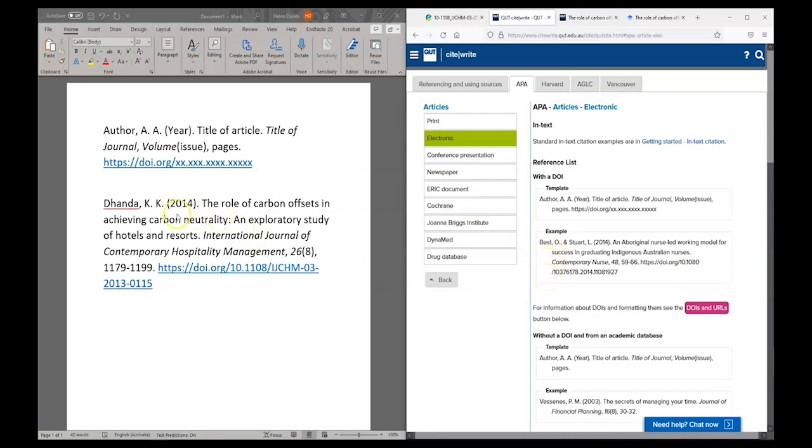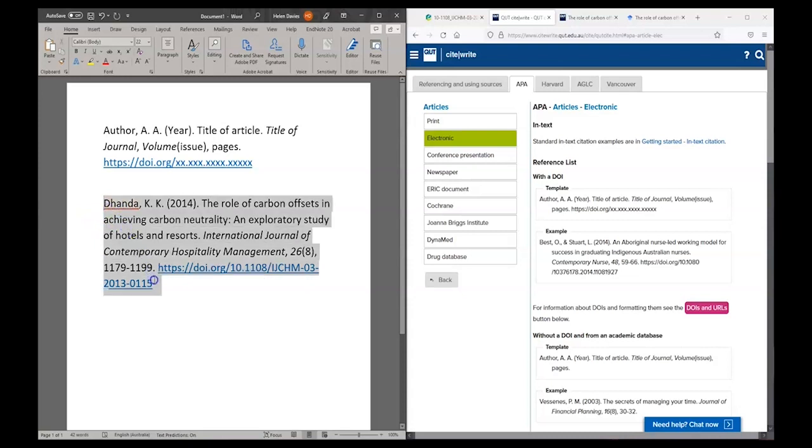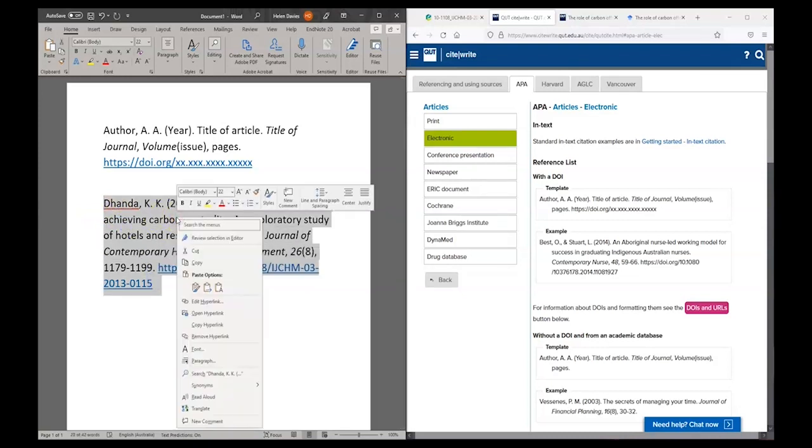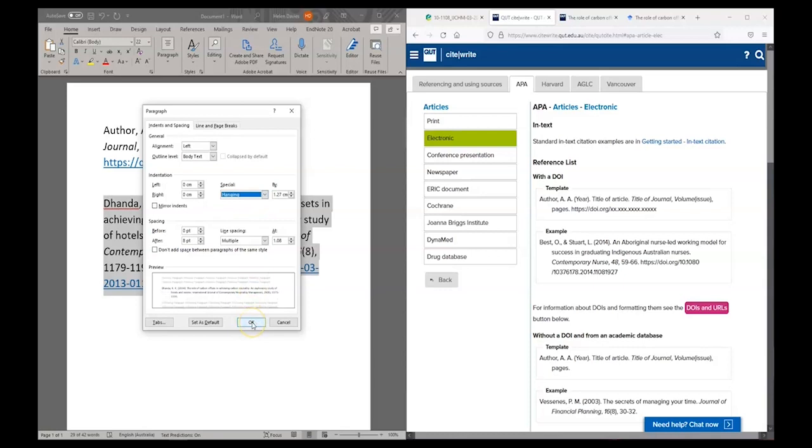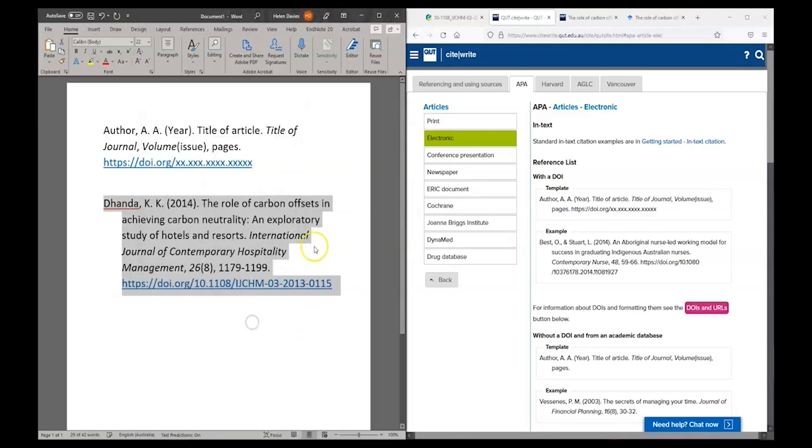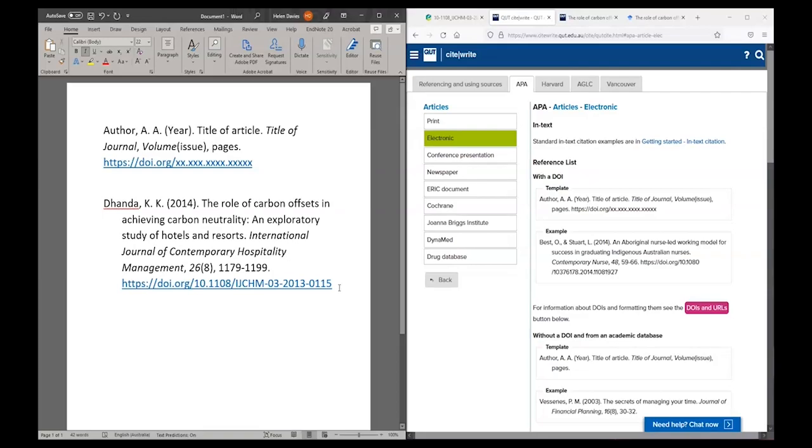The way that I get that formatting in Microsoft Word is I select my reference, right click and select paragraph. Then I want the indentation section and I want to select hanging indent. I click OK. And now my reference is completely formatted.